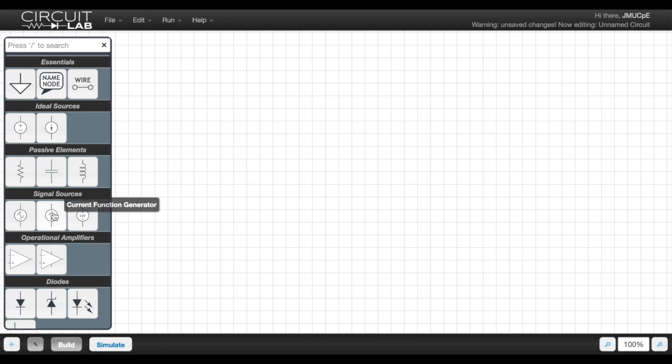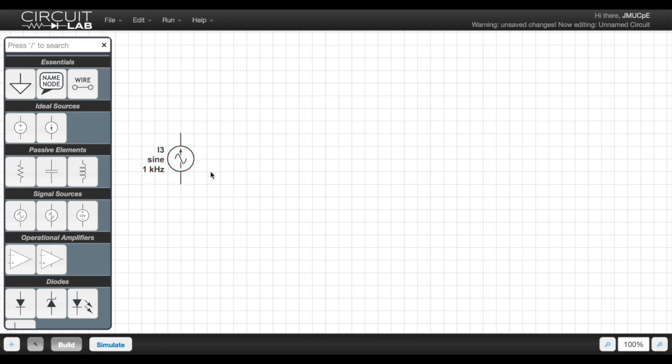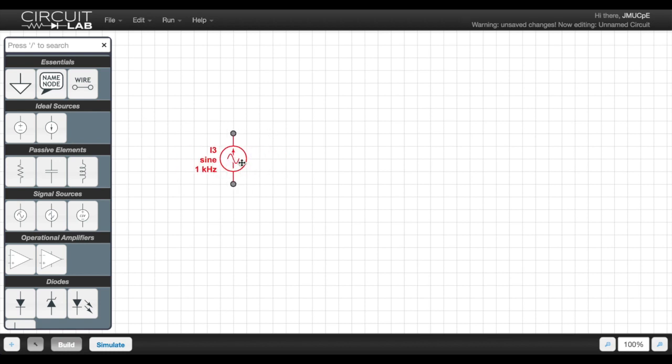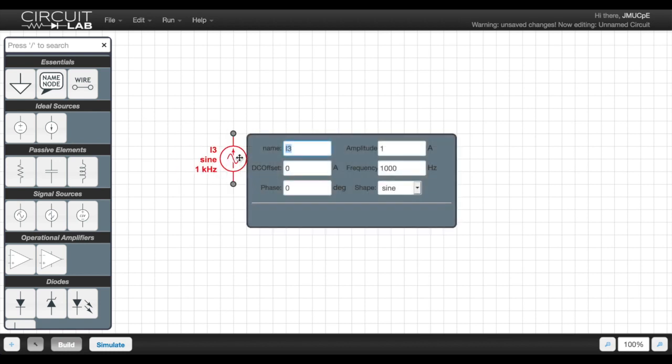So for this particular problem, we're going to take our current function generator and move it on over here. And we want to set the parameters for the function generator. So we double click into it and we'll just call it IS to give it the same name as before. And this voltage source has an amplitude of 12. And if you recall,